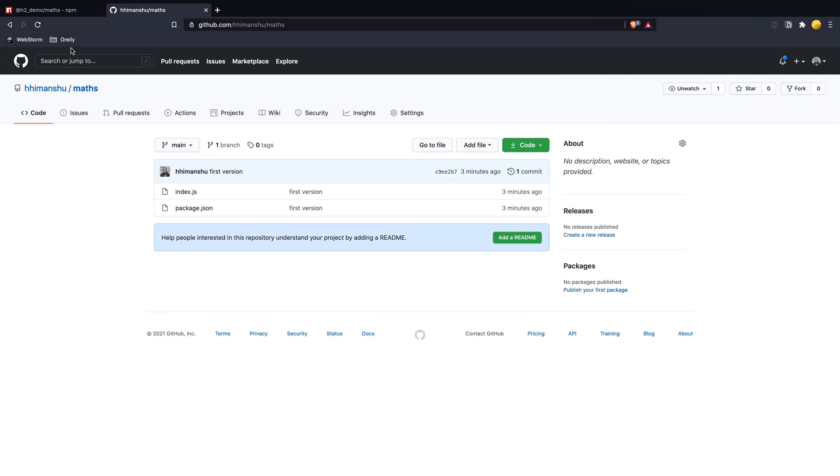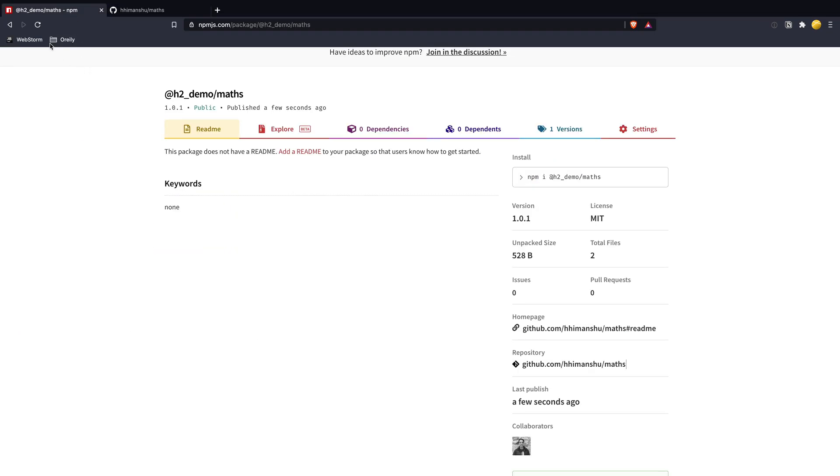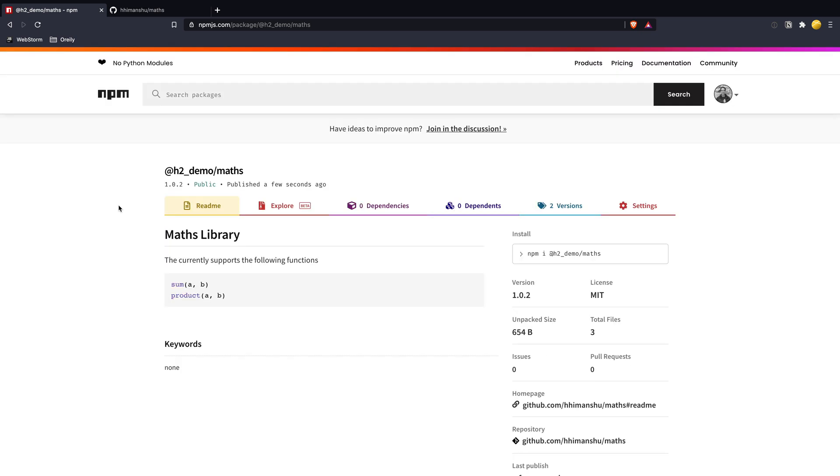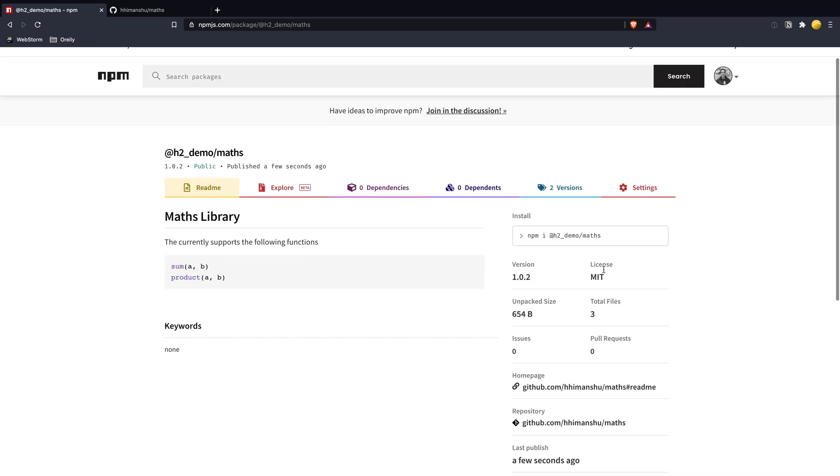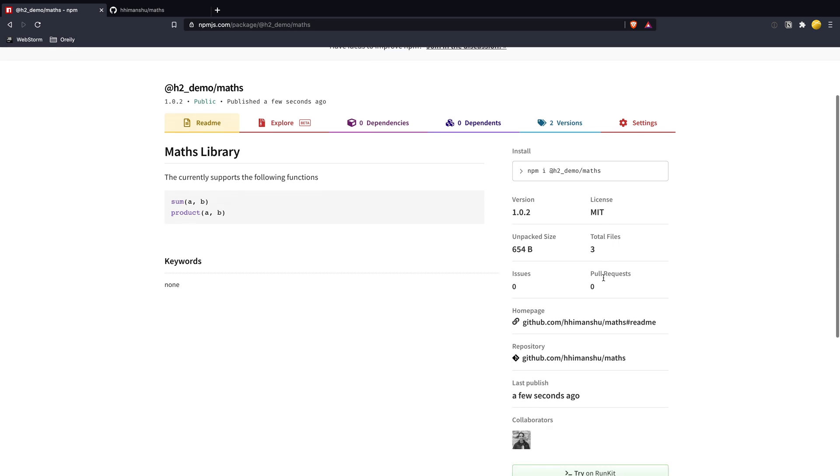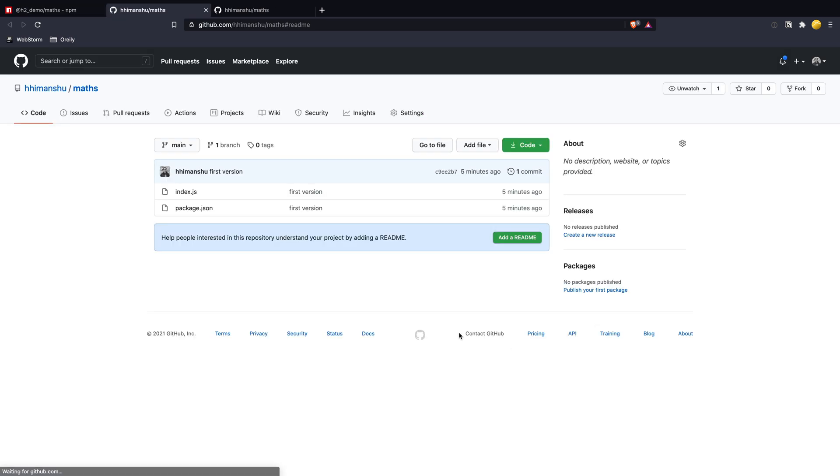Back on the NPM website, as I refresh, we could see the documentation on the library page as they are picked up from readme.md file. As I follow the GitHub link, I still do not see my changes as they're not pushed yet.